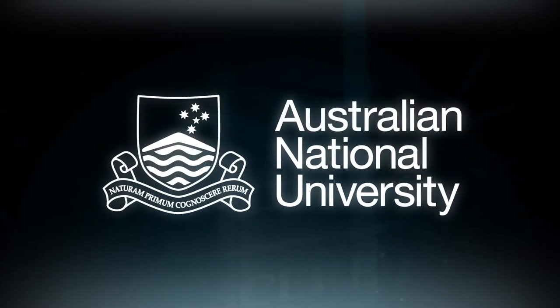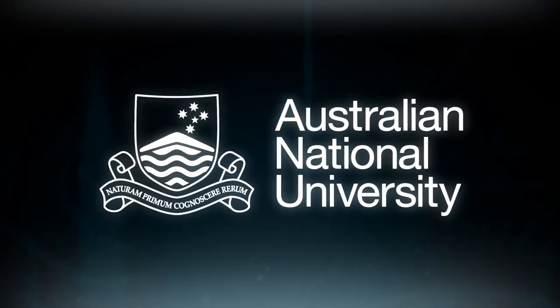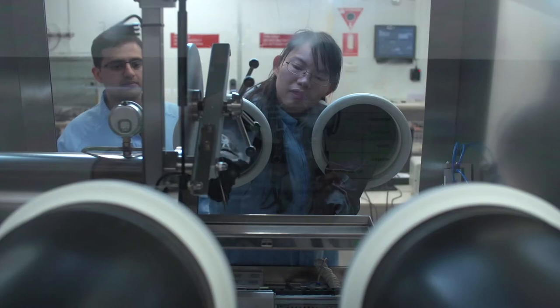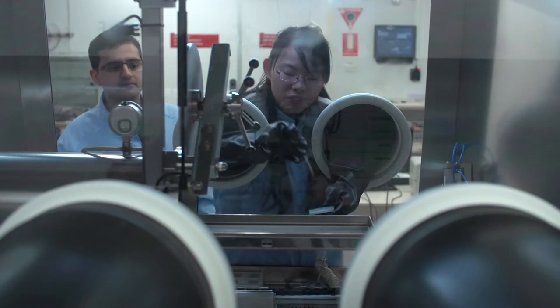We donated some funds to the university to really enable the linkages between the Australian National University and the scientists and students from the developing world.